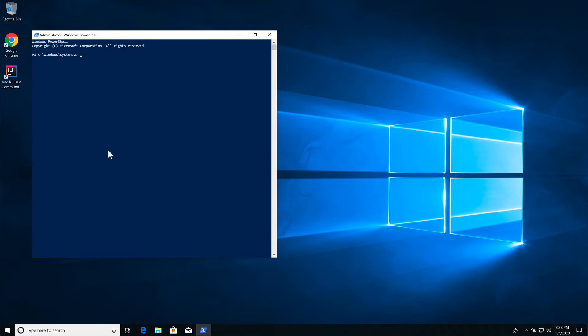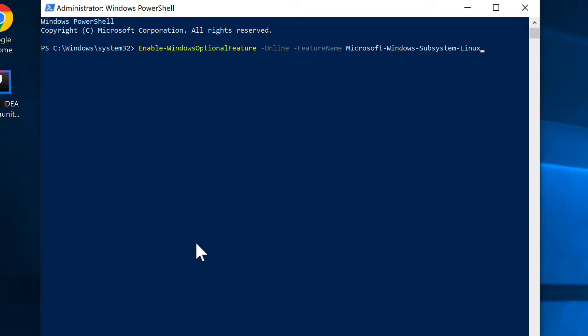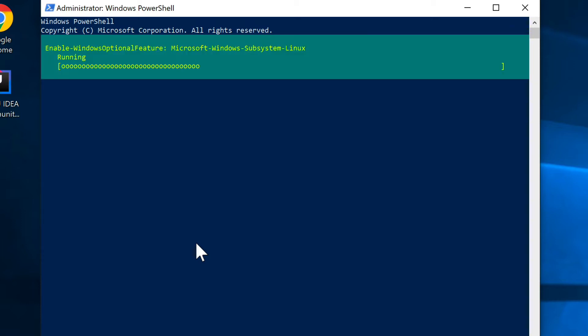From the command line, what we want to type is enable-WindowsOptionalFeature -Online -FeatureName Microsoft-Windows-Subsystem-Linux. It's going to take a moment for it to download.